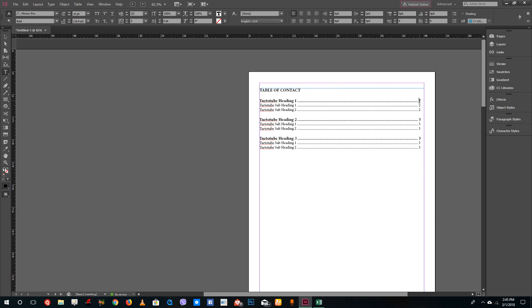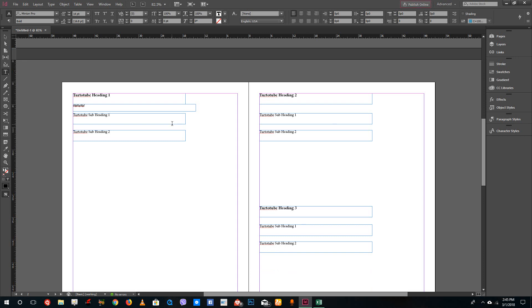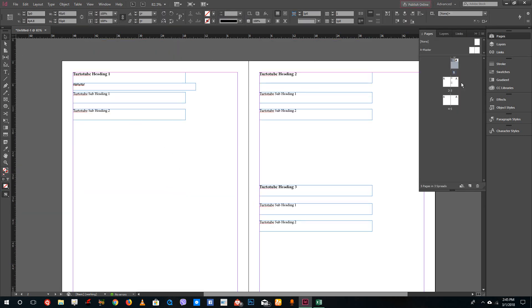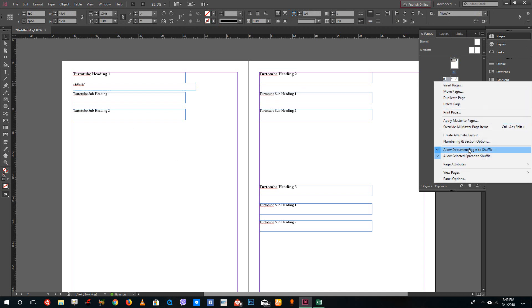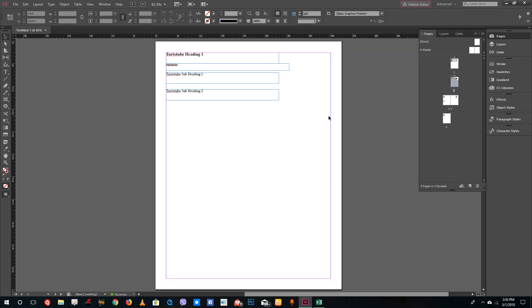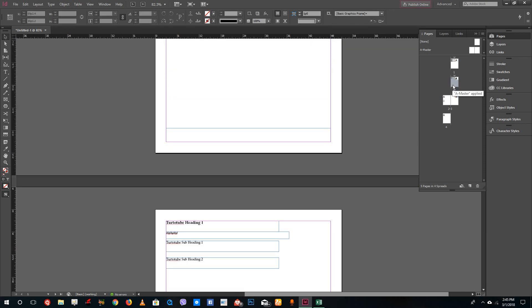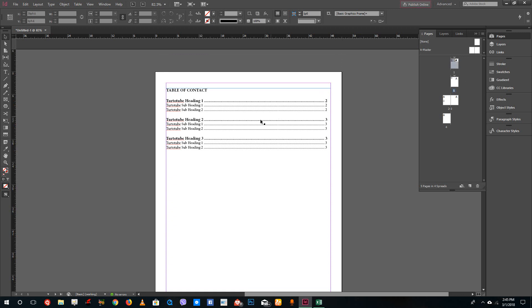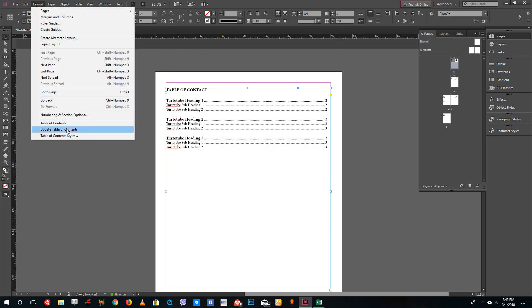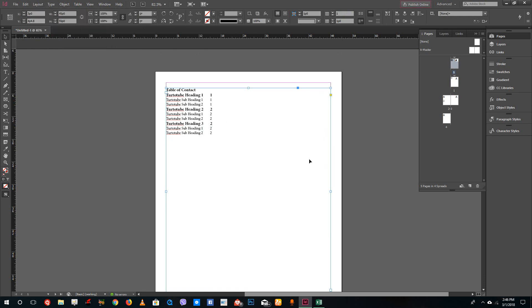The table of contents looks good, but I notice the page numbers are starting at 2 instead of 1. To fix this, I'll right-click on the page in the Pages panel and go to 'Numbering and Section Options', then select 'Start page numbering at 1' and press OK. Now I'll go to Layout and click 'Update Table of Contents', press OK, and the TOC updates with the corrected page numbers.